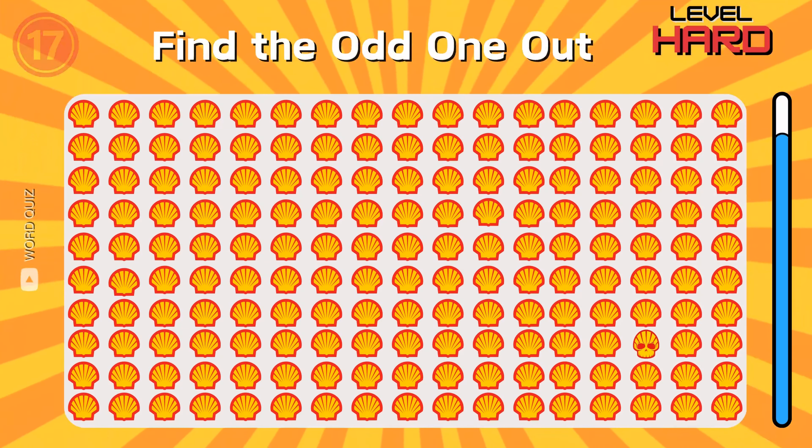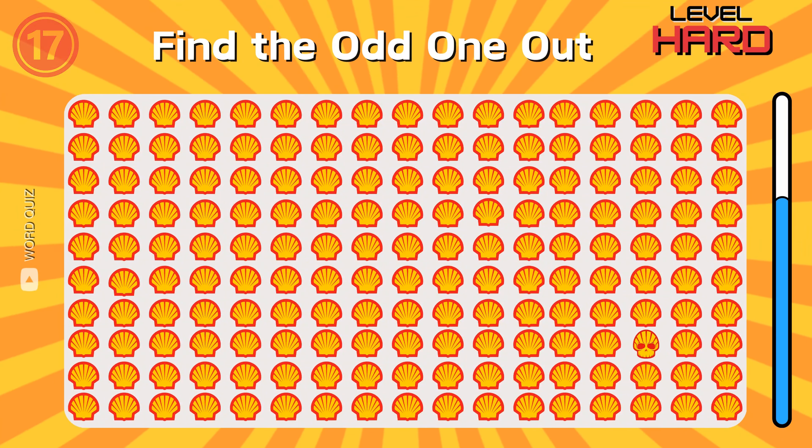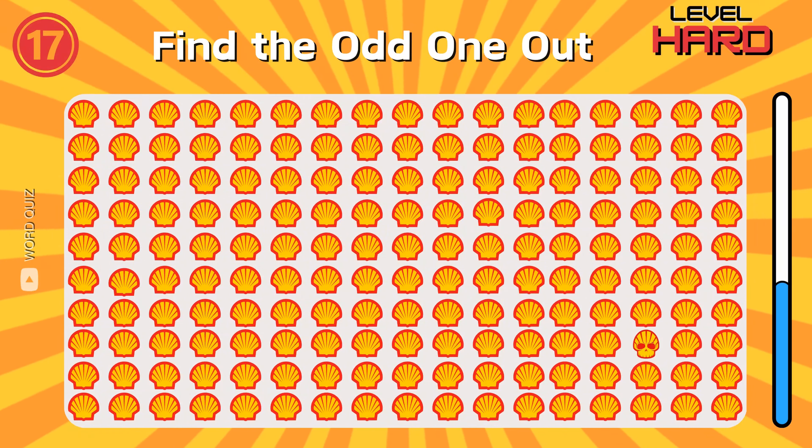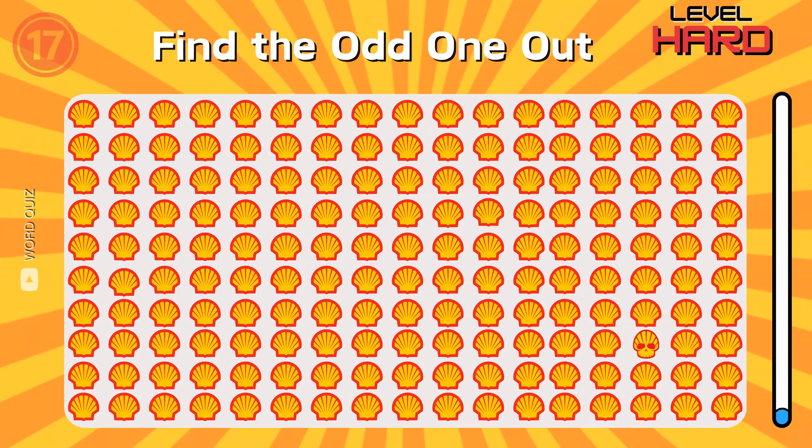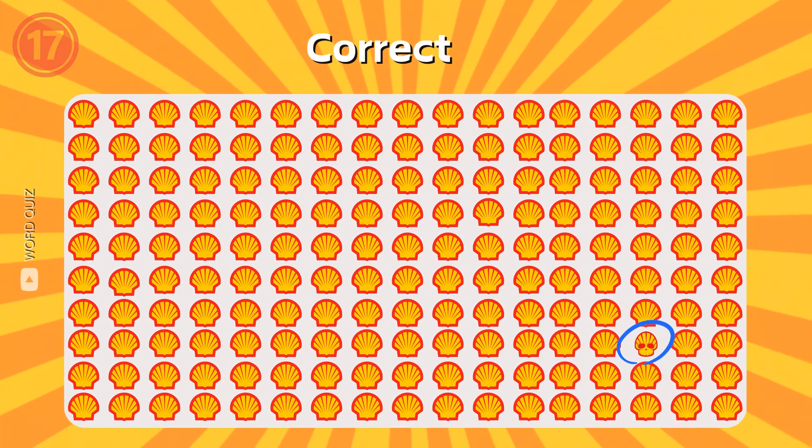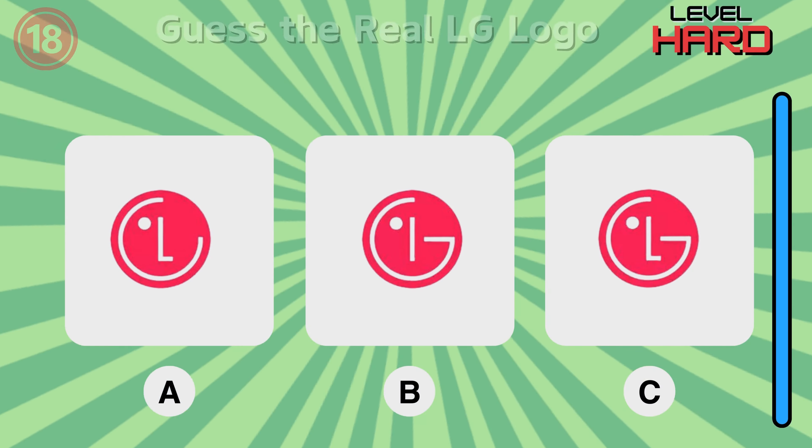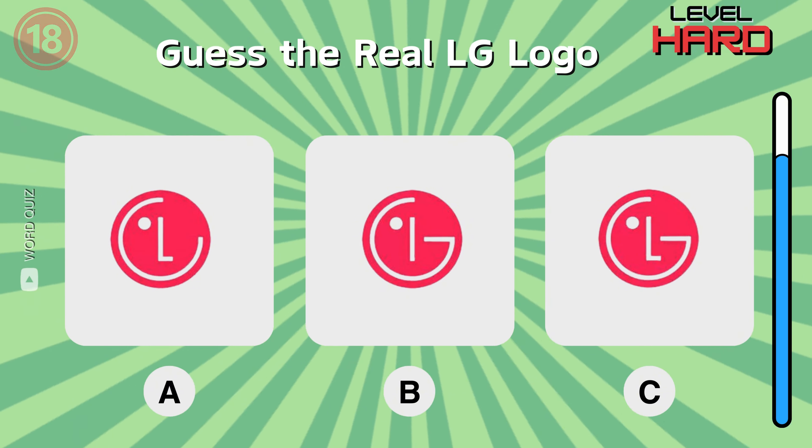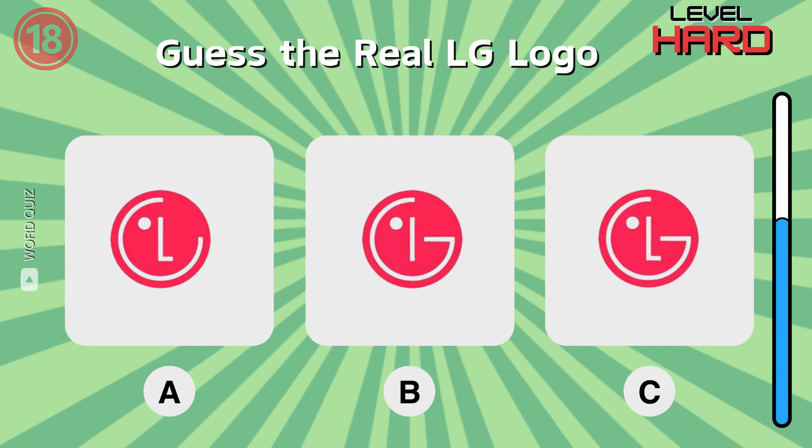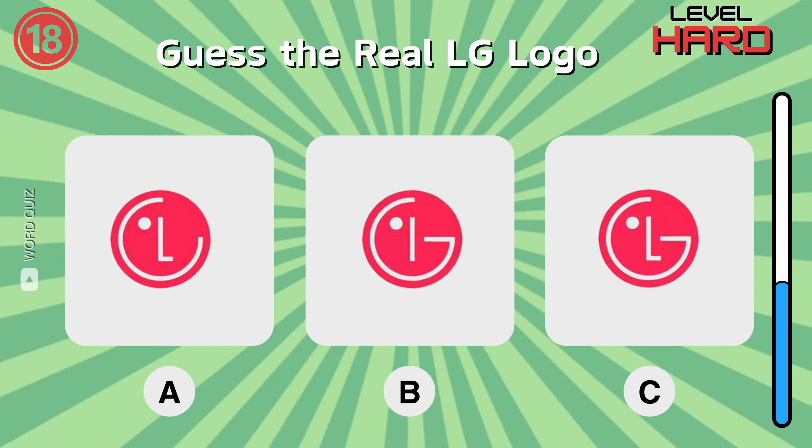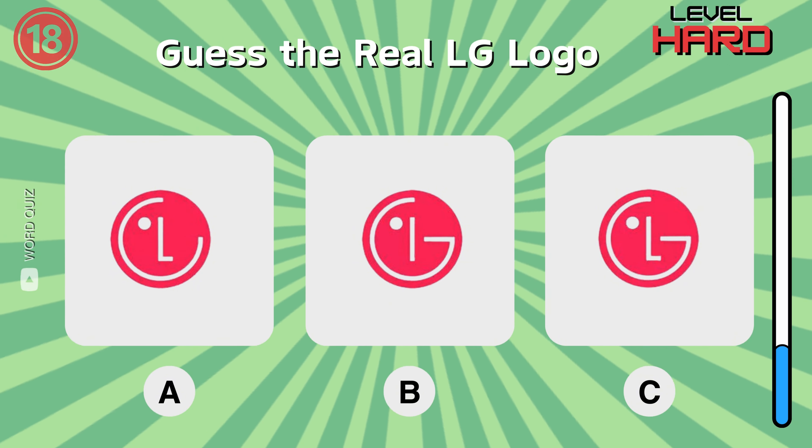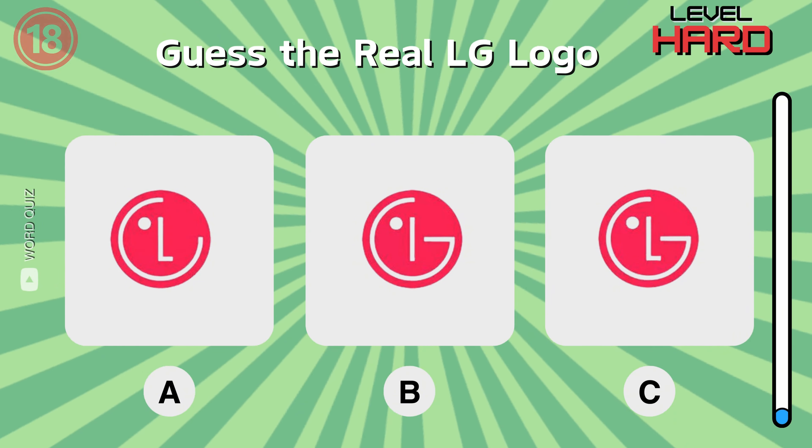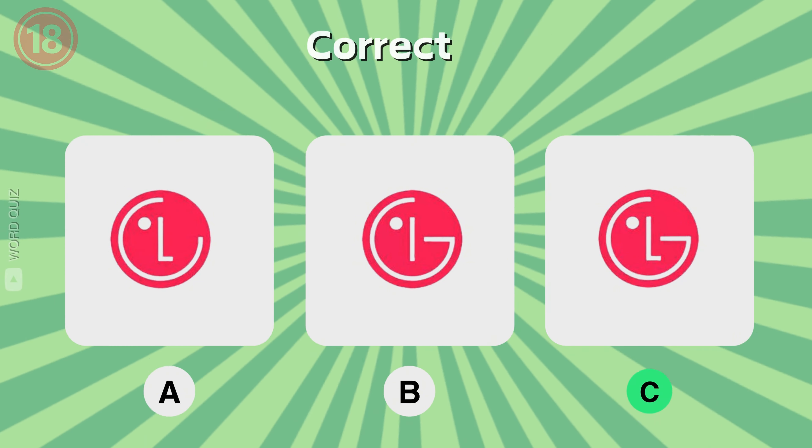Can you find out which one is the LG logo? Great.